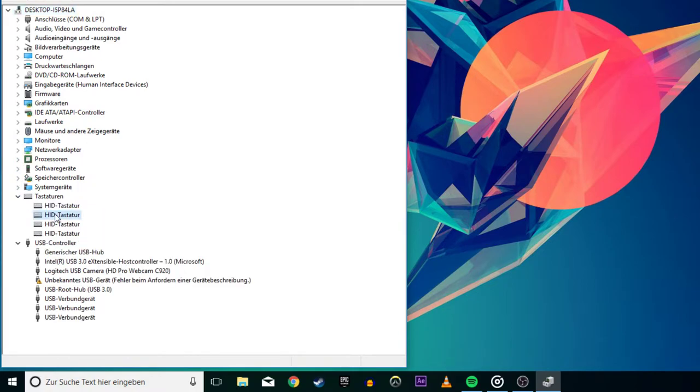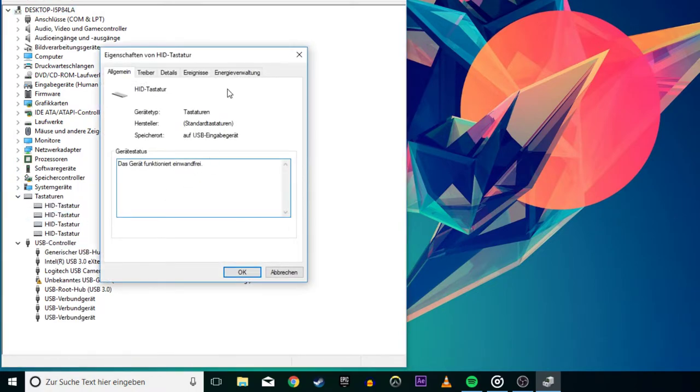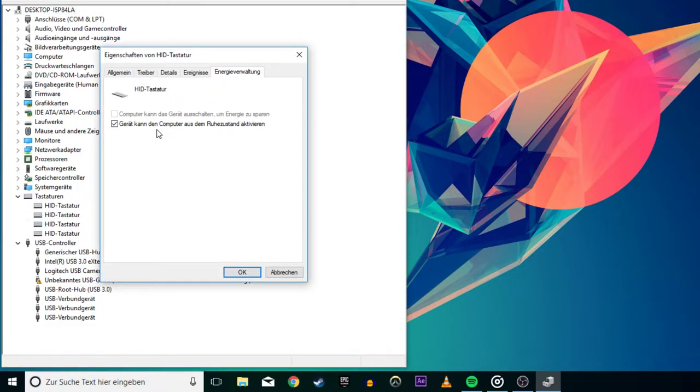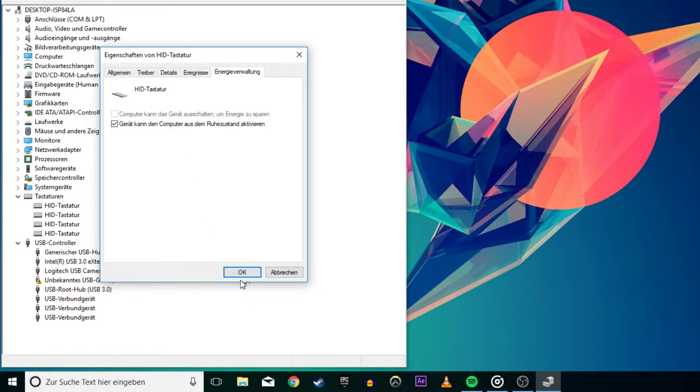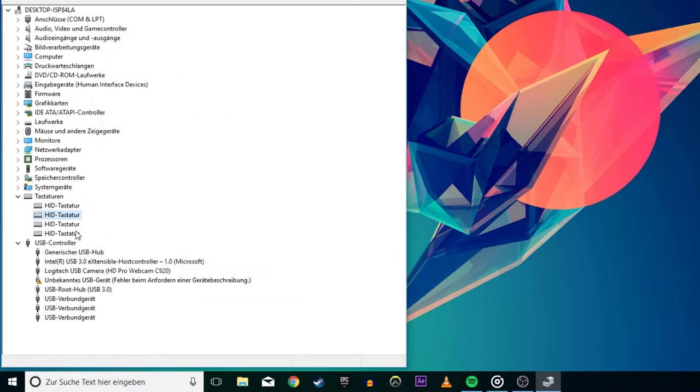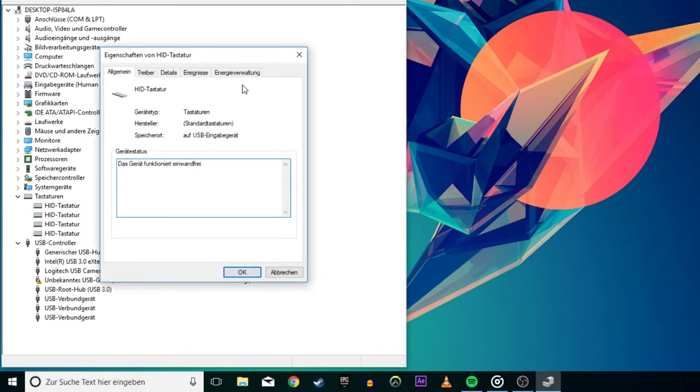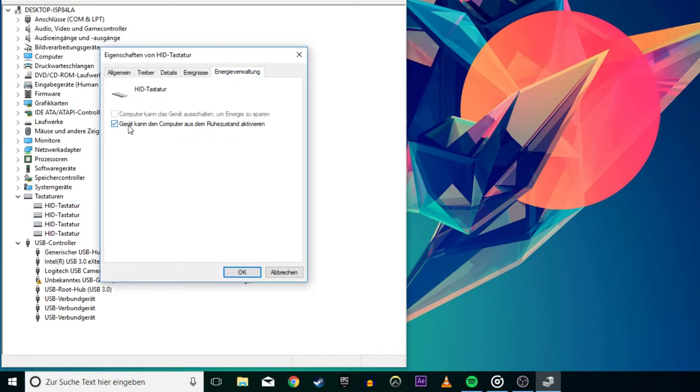Double-click each one of them in turn and select the Power Management tab. On each entry tab, make sure that Allow this device to wake the computer is checked. Click OK and your keyboard should now wake your PC from sleep.